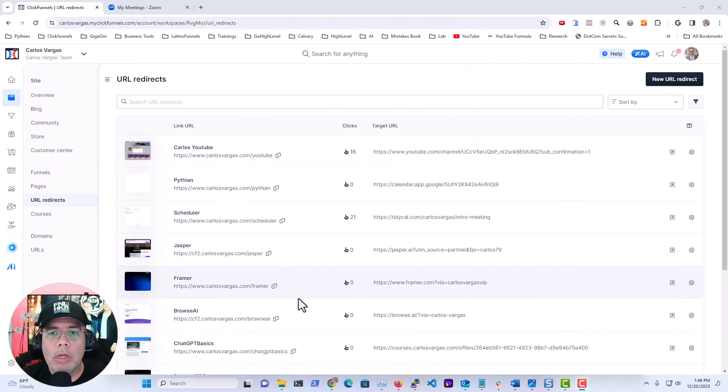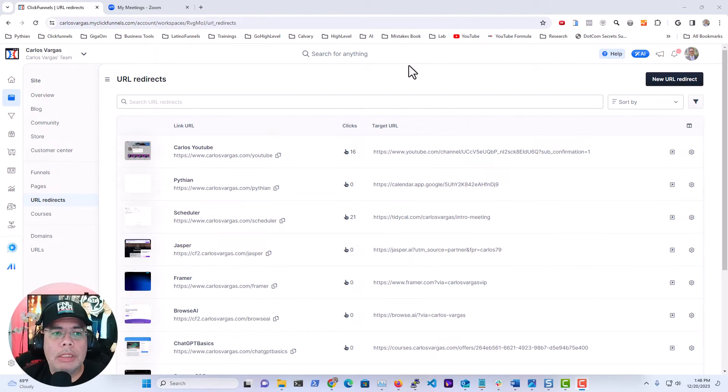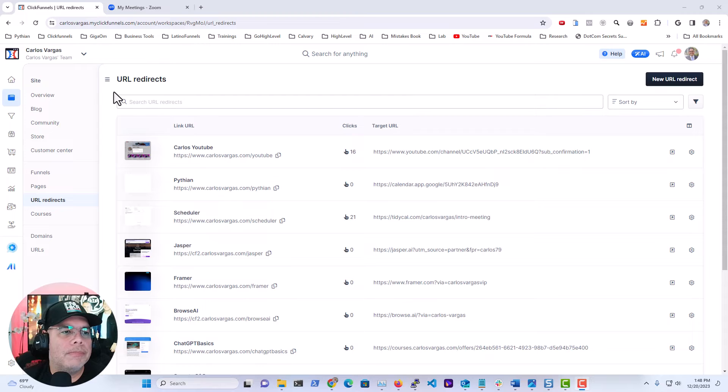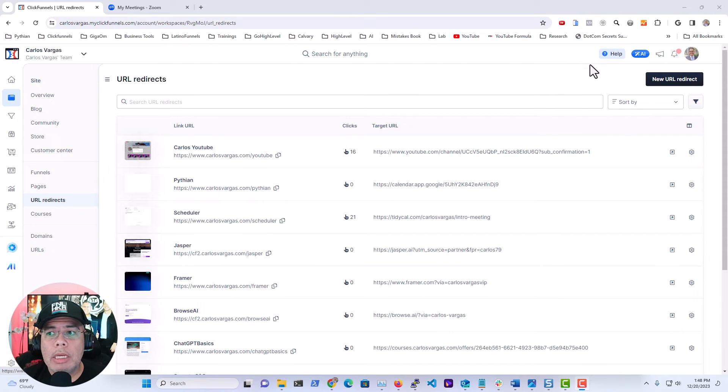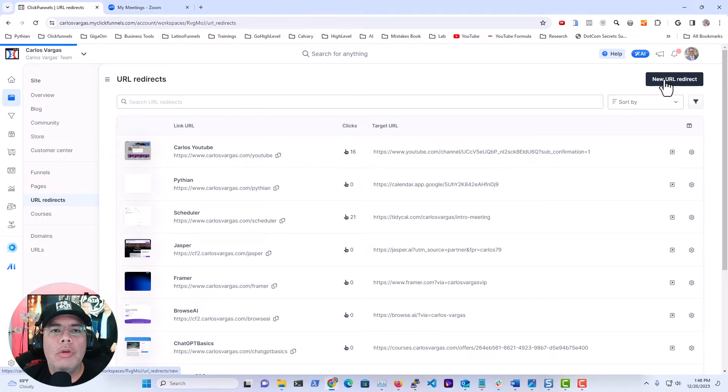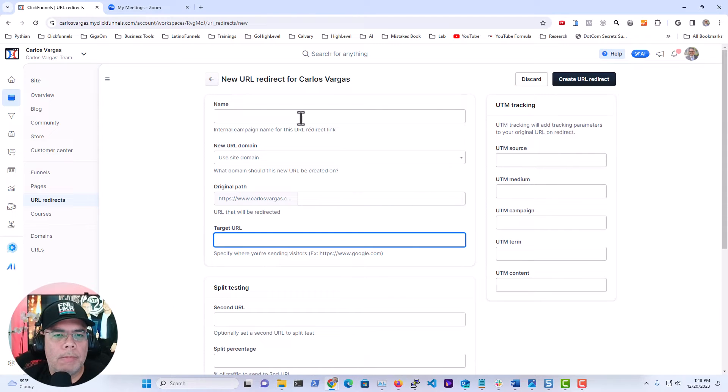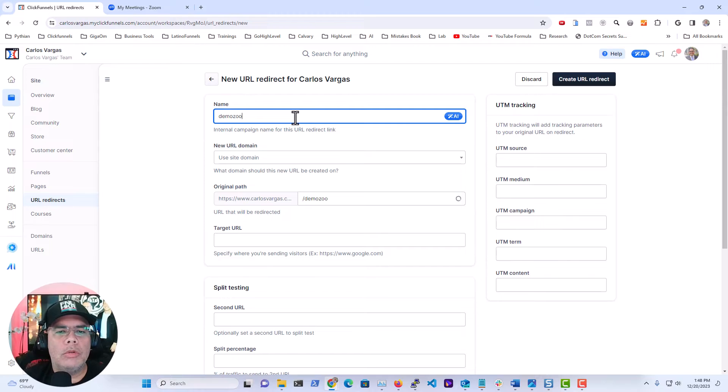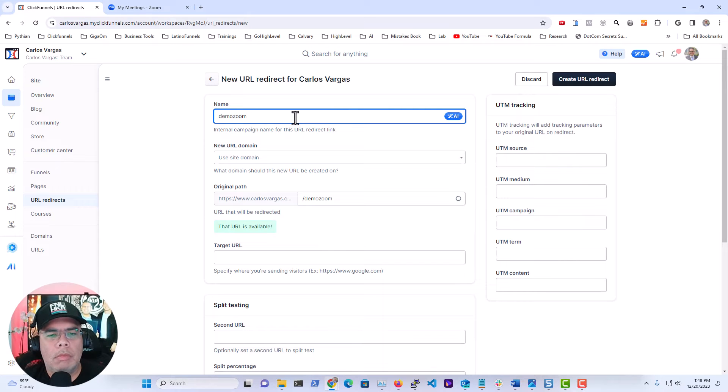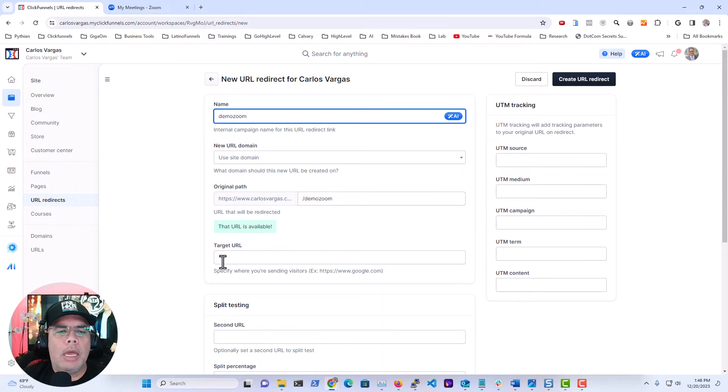So the first thing that we're going to do is go into our ClickFunnels account. You're going to go into Sites and URL Redirects, and in here you're going to create a new URL redirect. In this case, I'm going to call it demo zoom, and it's going to expect a URL.